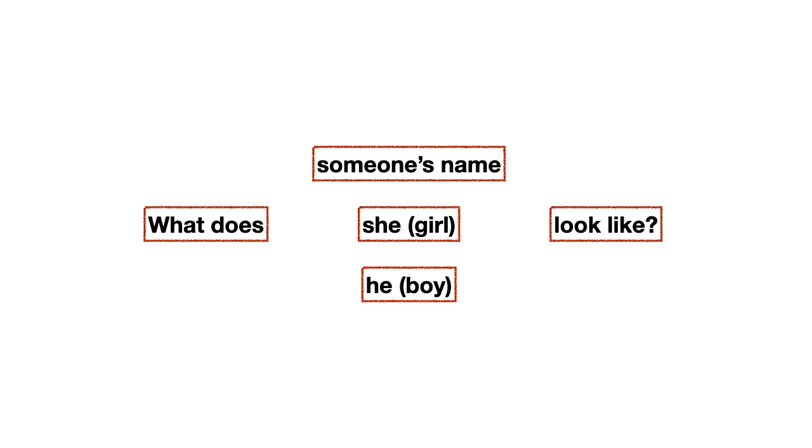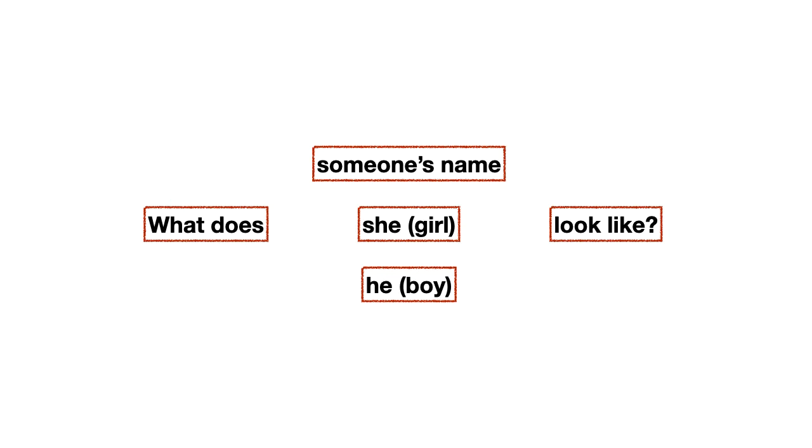Pero, hay veces que no vamos a saber el nombre de la persona. Y como no vamos a saber el nombre de la persona, yo puedo preguntar por ella o por él. Y tú ya sabes que ella en inglés se dice she. Y él en inglés se dice he. Y, por lo tanto, si yo quiero preguntar cómo luce ella, yo diría, what does she look like? What does she look like? Y si yo quisiera preguntar por él, por un boy, por un hombre, yo diría, what does he look like? What does he look like?